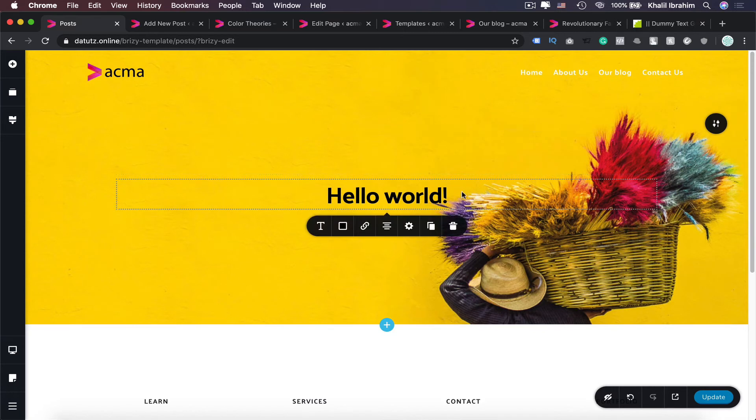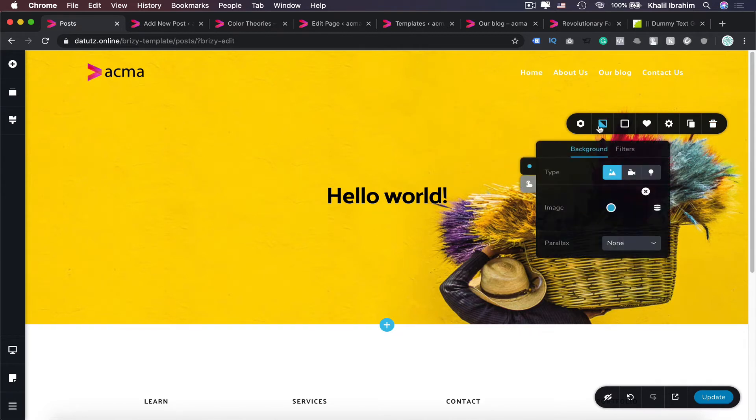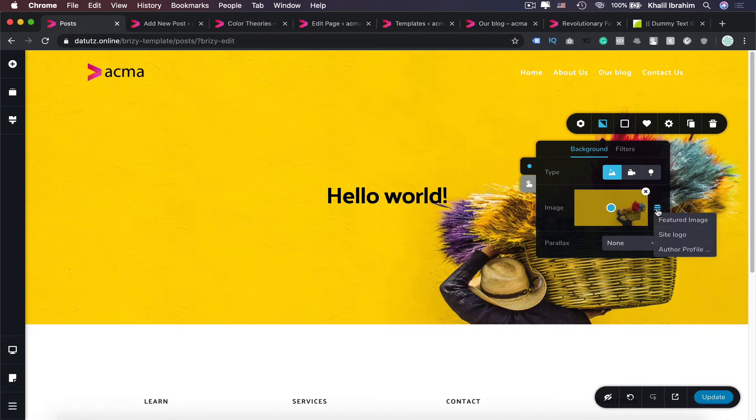And also here when it comes to the background image, we can make it a featured image. So selecting our background in here, and do you see that icon in here? Once you click that one, you can select a dynamic element as well which is going to be our featured image.